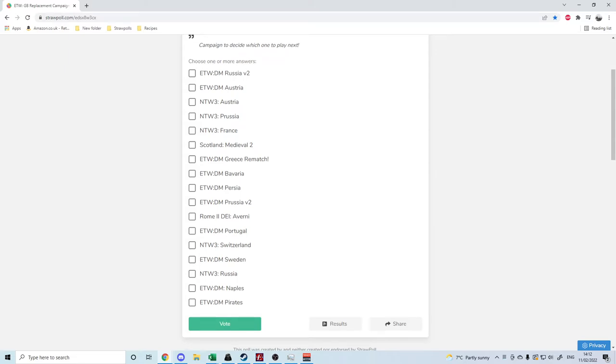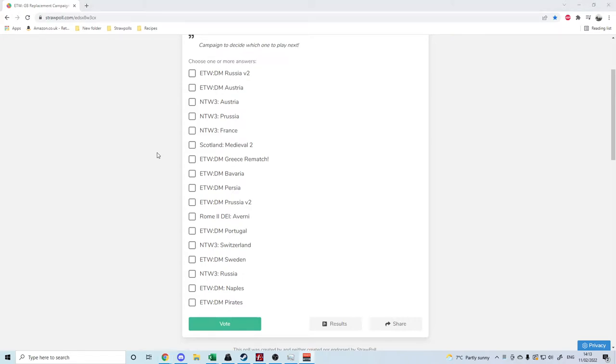What's up guys? This is Rofeman and I am back to bring you a faction vote. This would be a vote to decide what campaign replaces my Great Britain let's play in Empire Total War Darthmod.